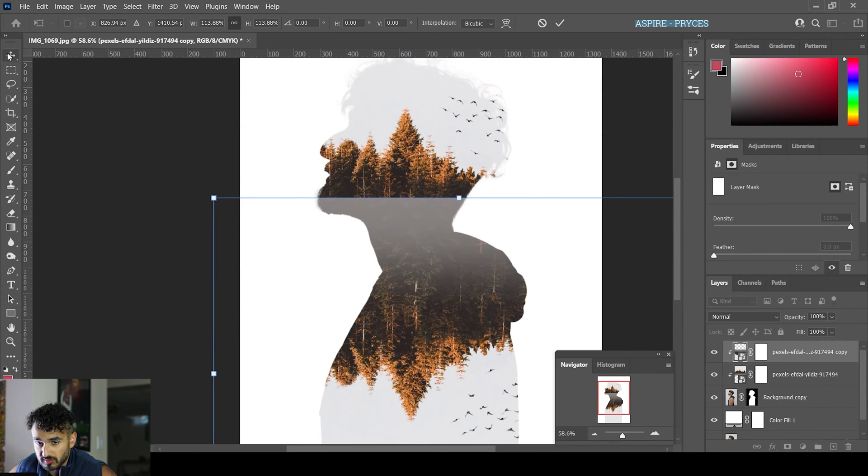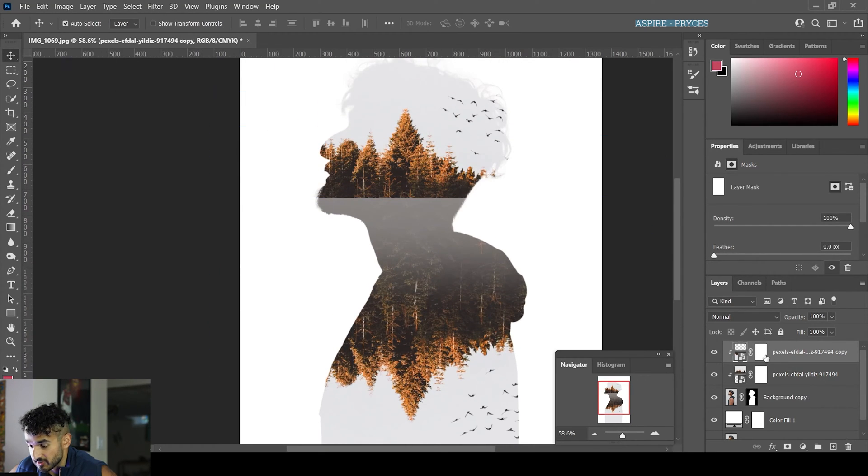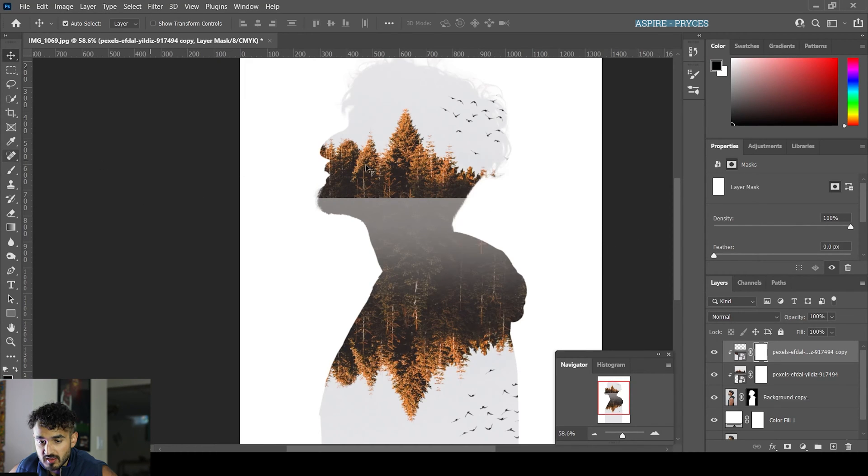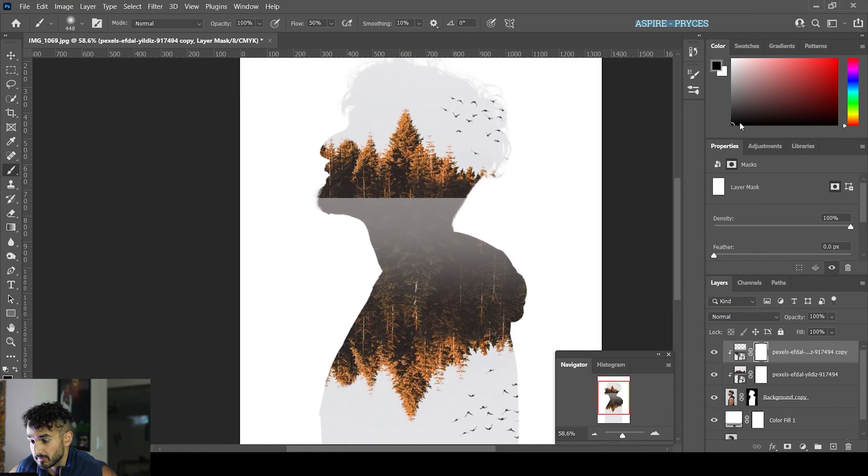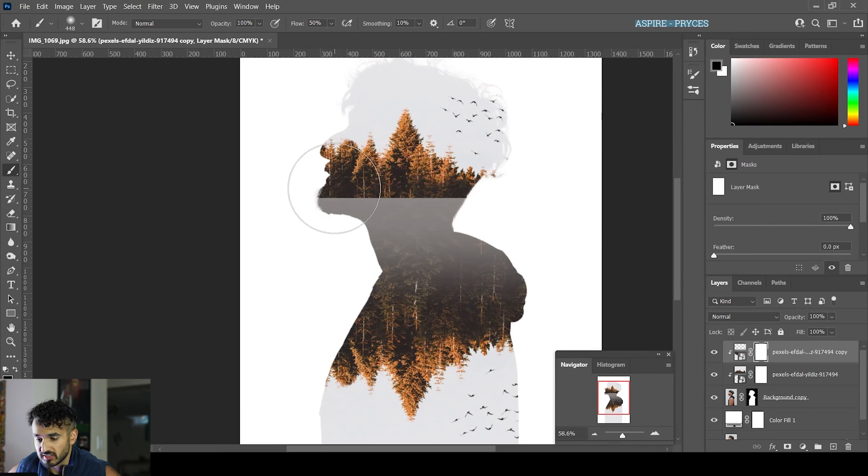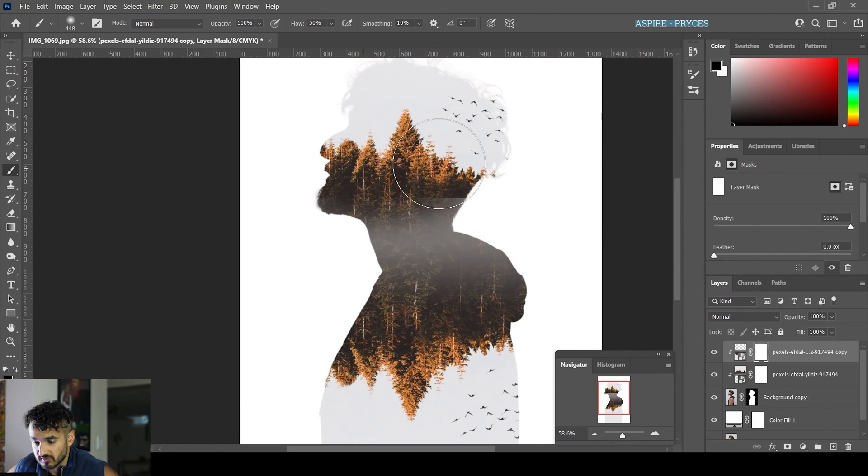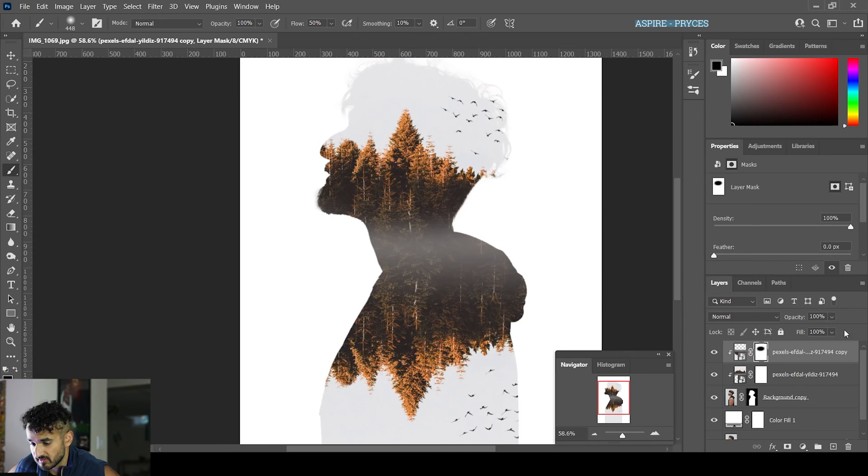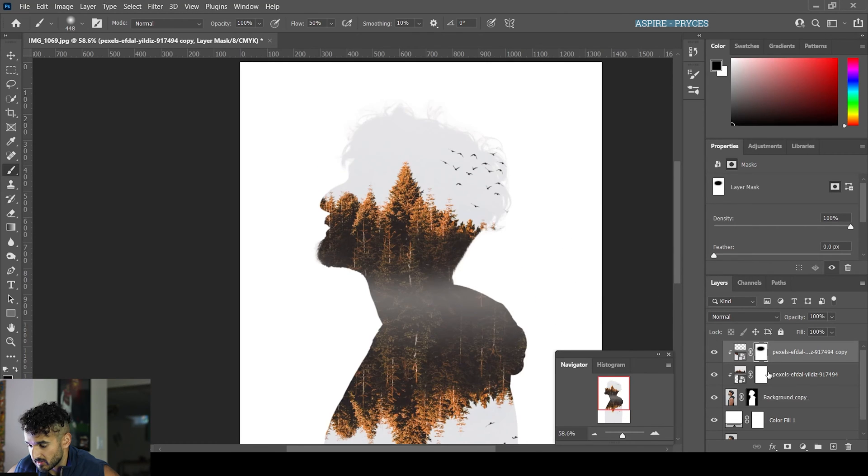Now we're going to start using our masks. Make sure your paintbrush is set to black because it'll start erasing things. You can get rid of these hard edges here. You can see it's becoming much more seamless now.